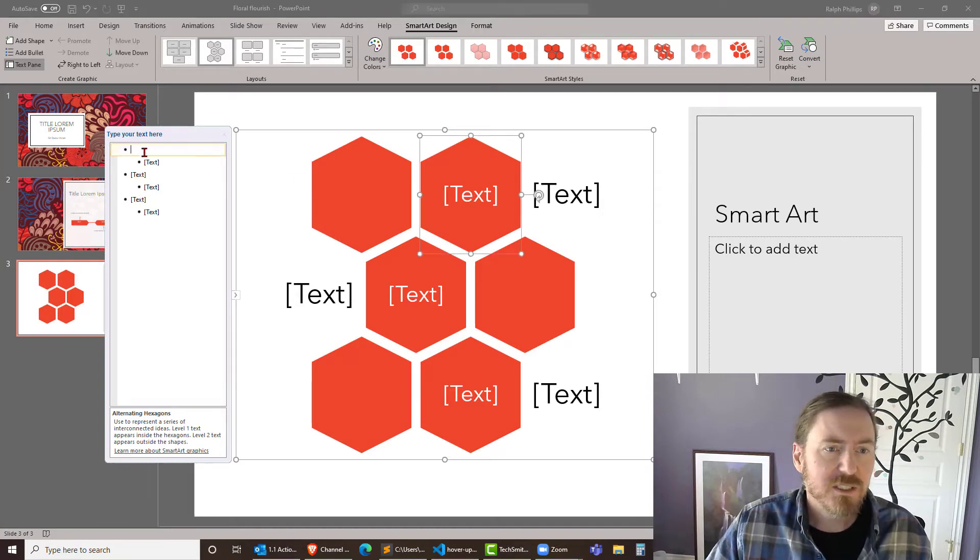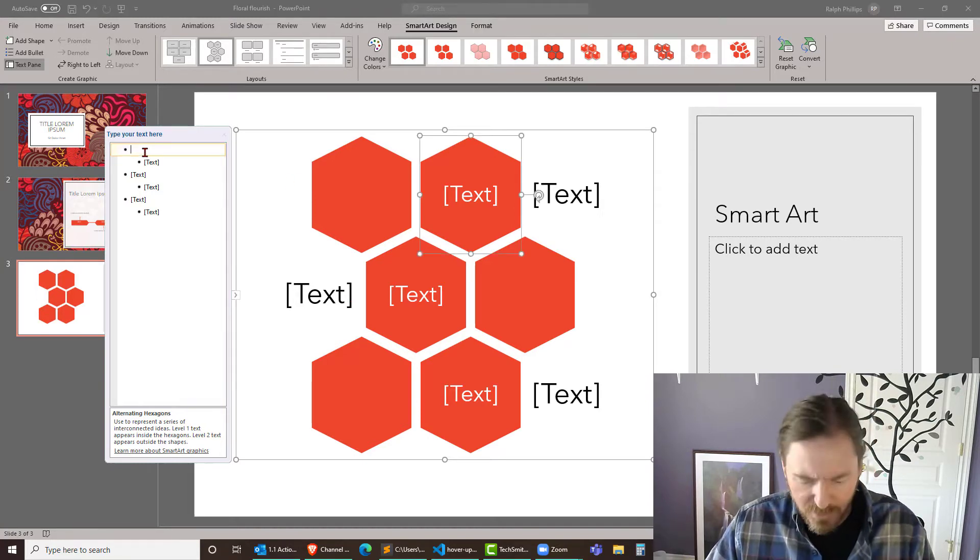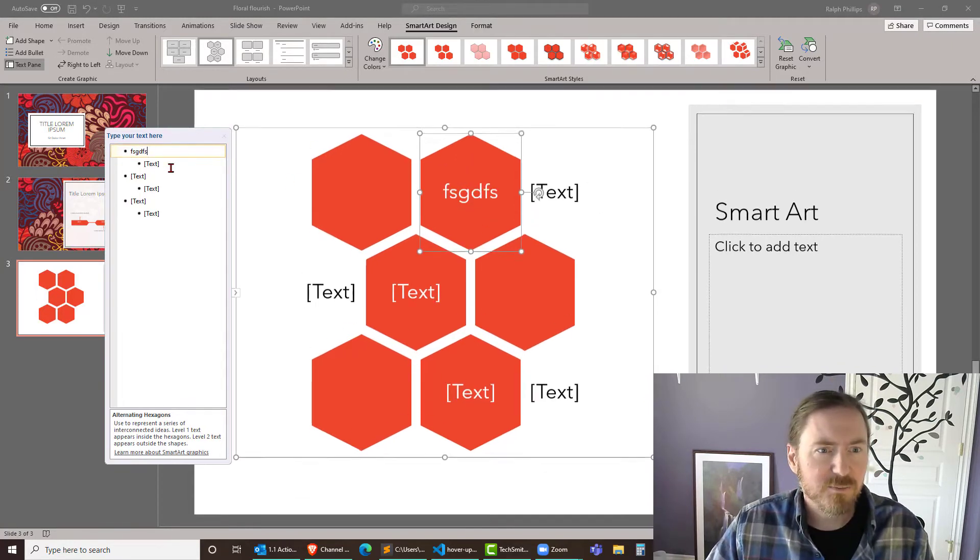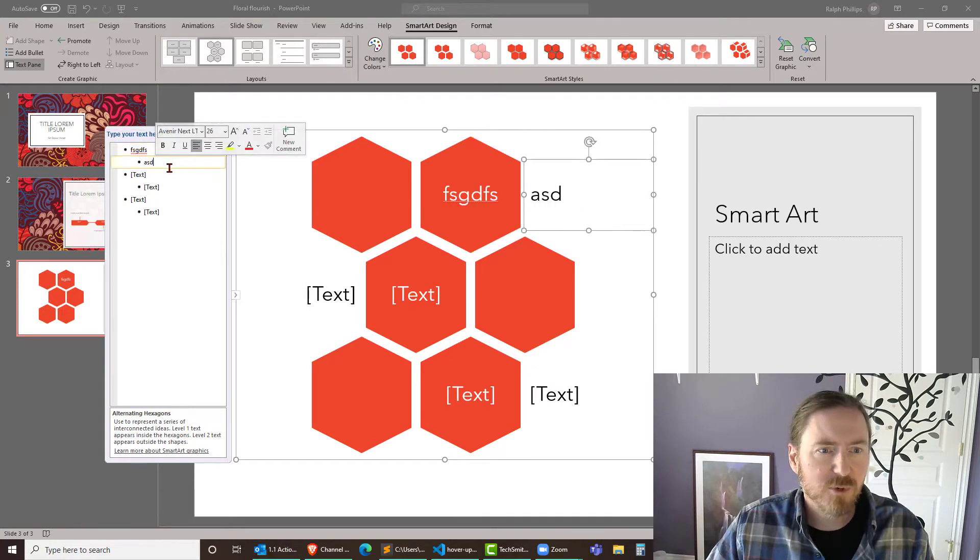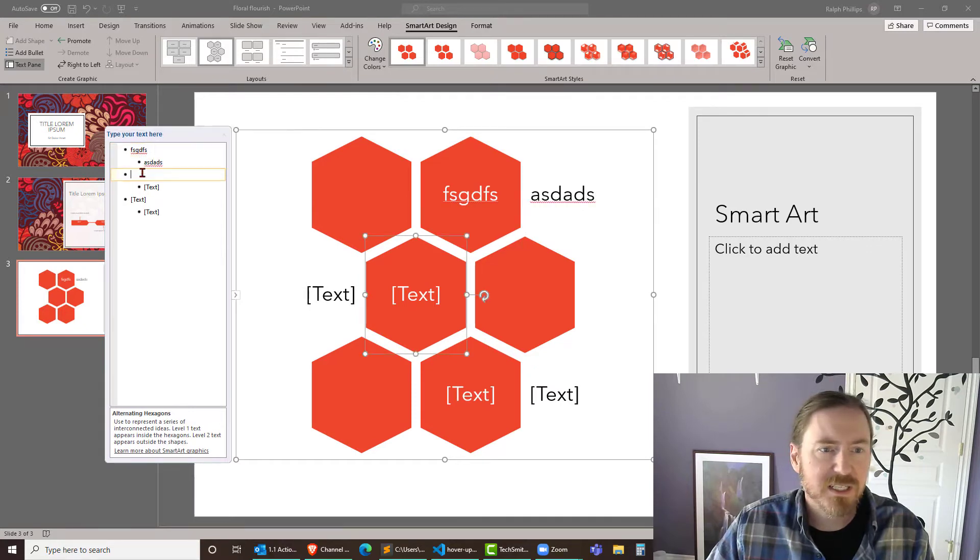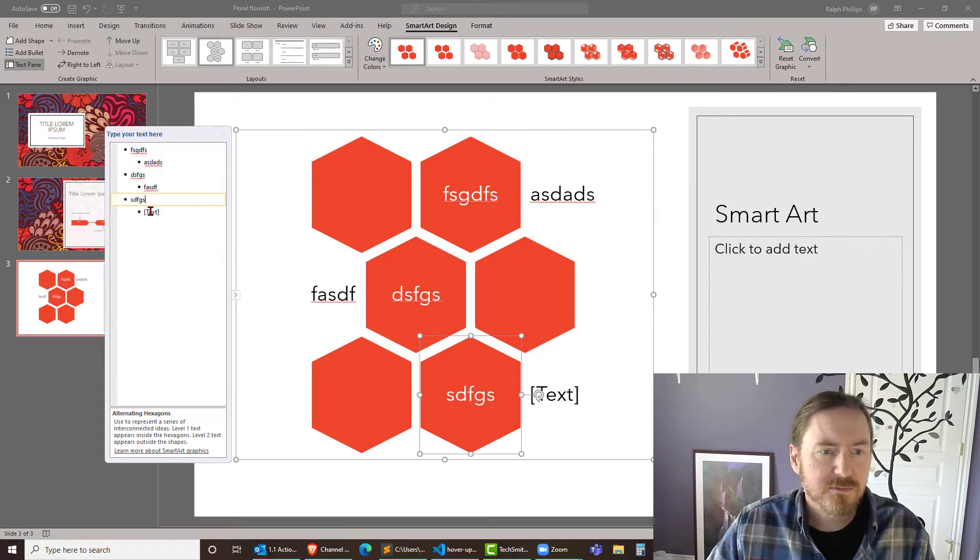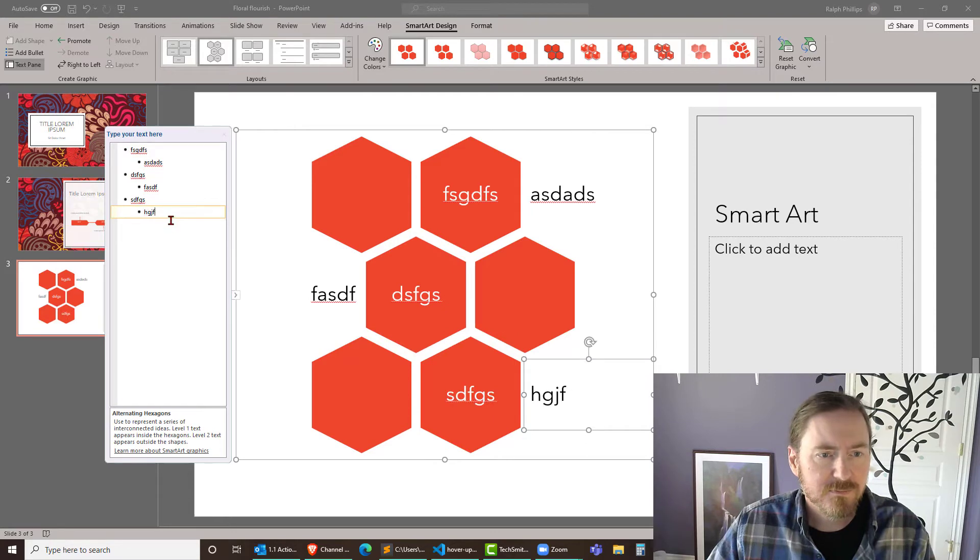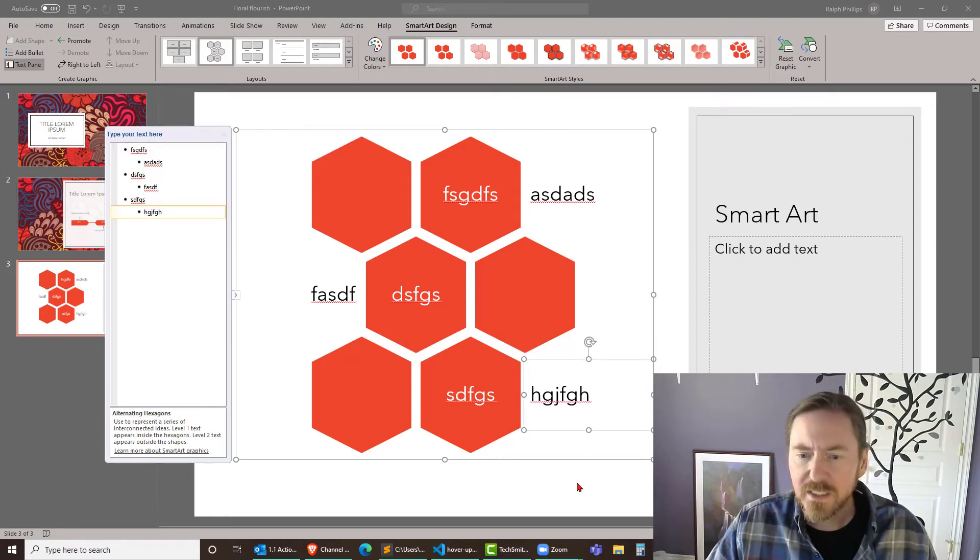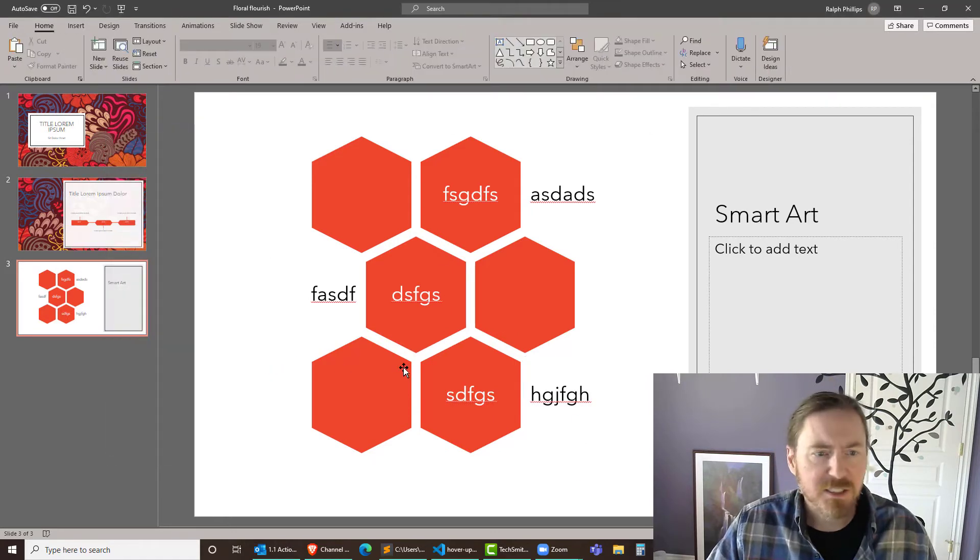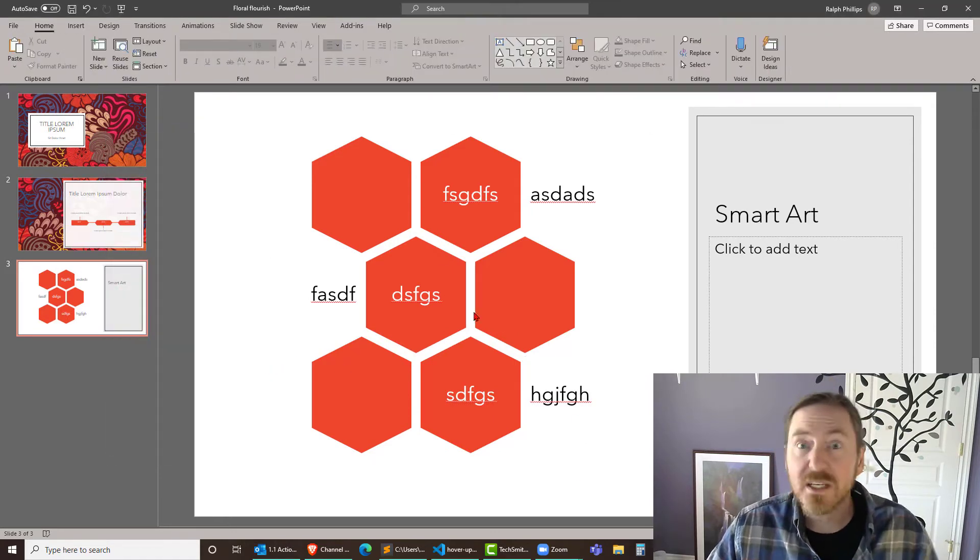And you'll always get this little text box tool over here. I'm just gonna throw in some random filler text. Nothing too critical there. All right. And I can just click anywhere. So that goes away.